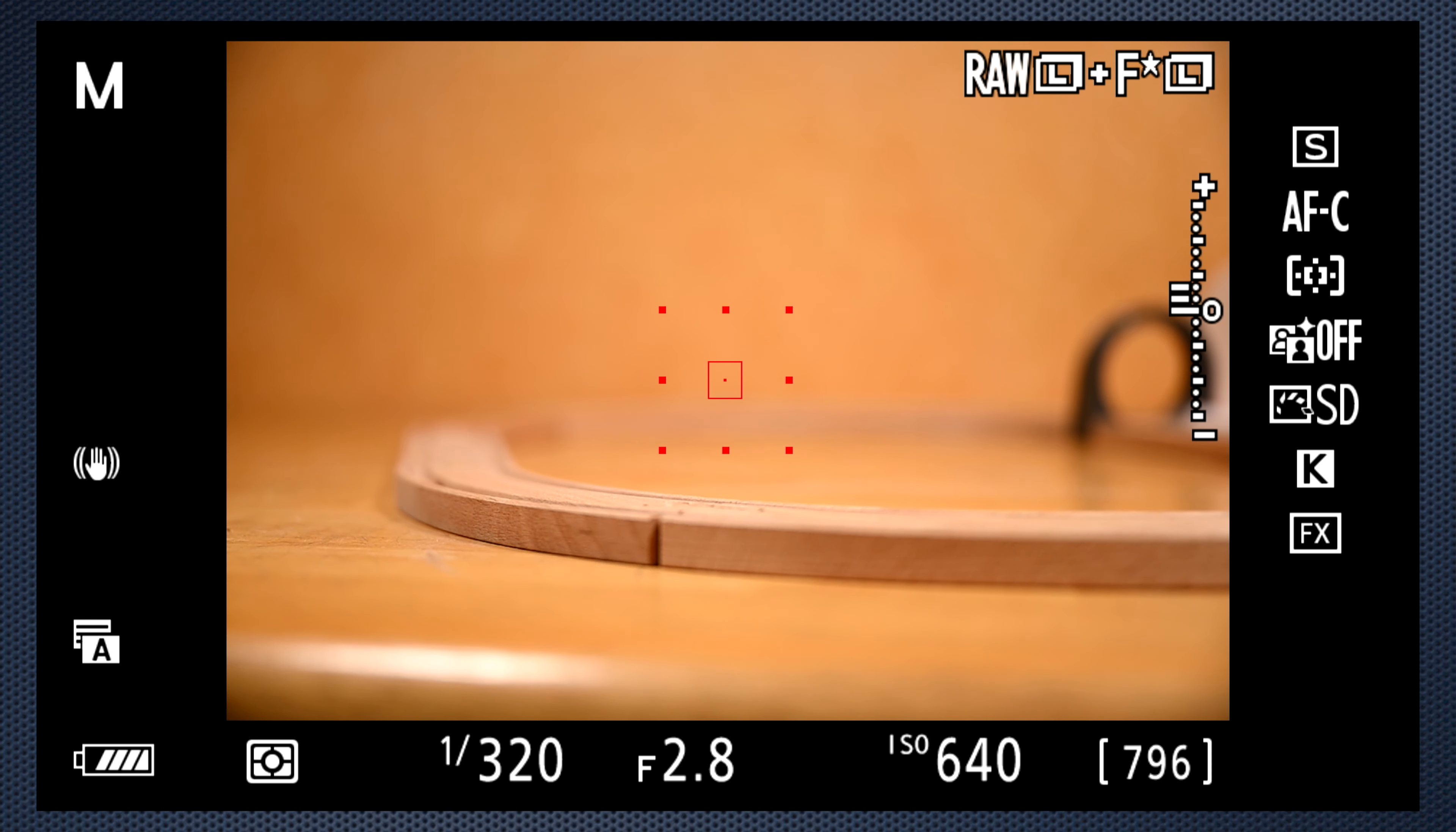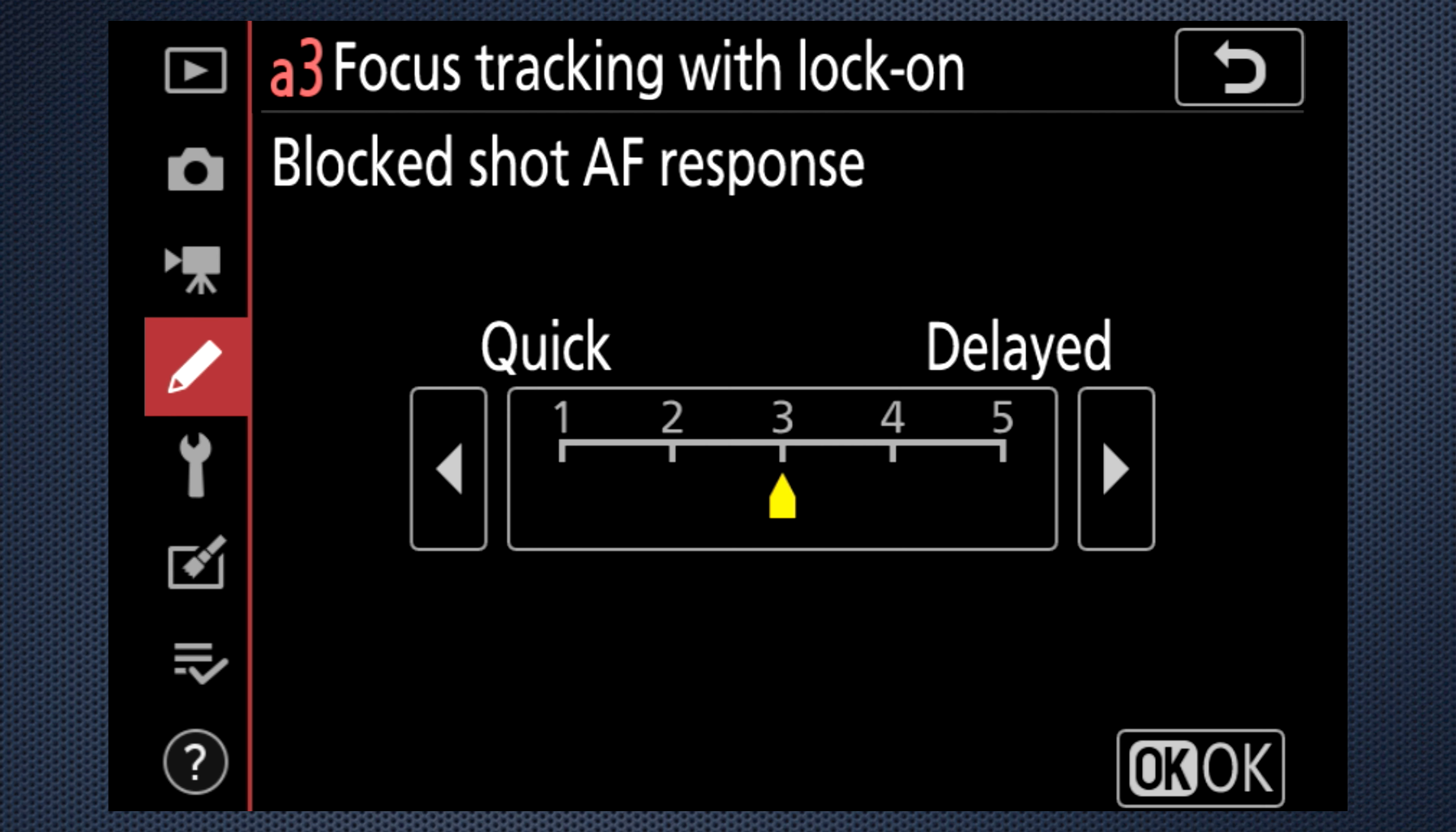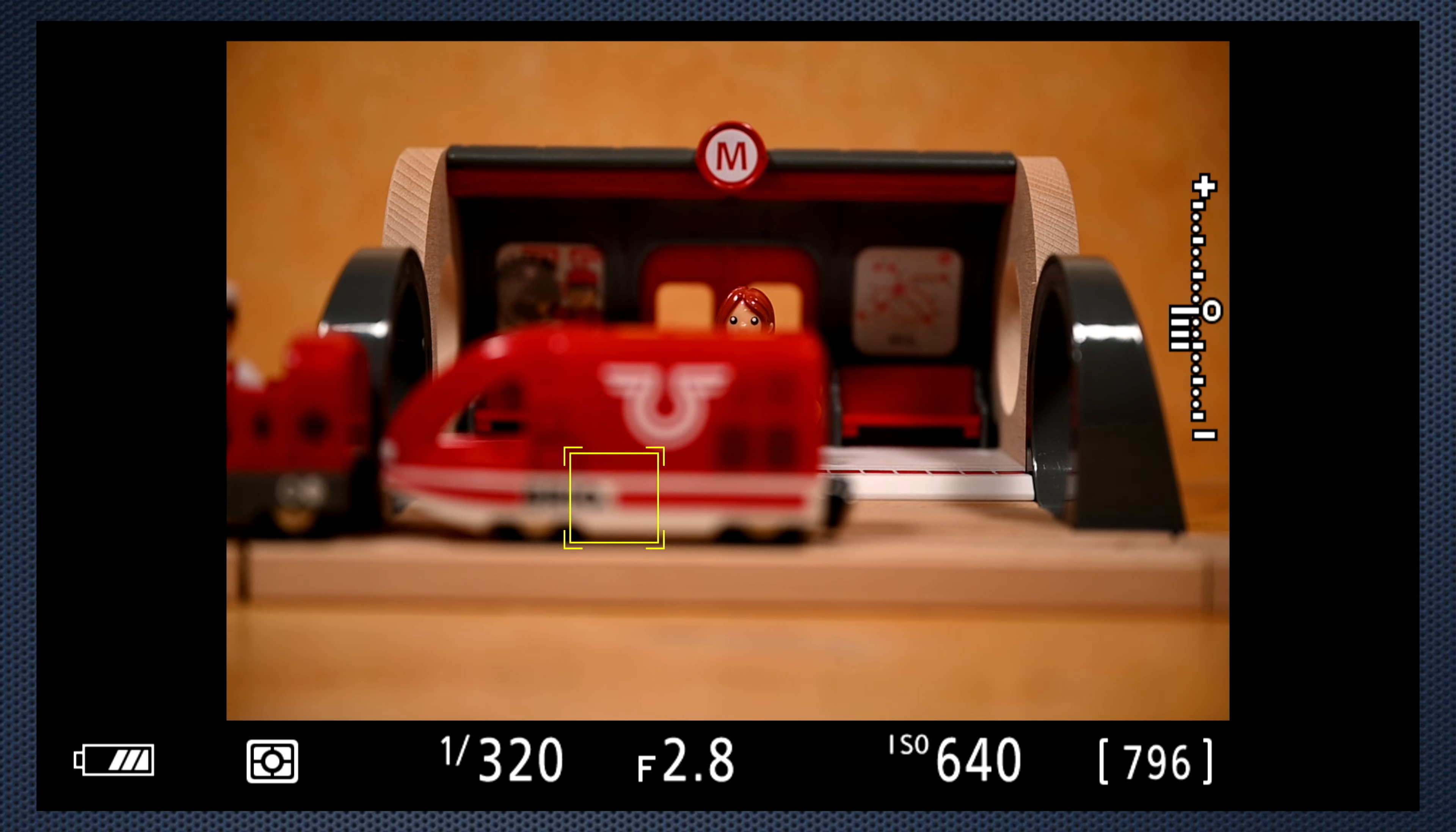Custom setting A3 controls the speed of refocus after a subject is locked on. Delayed stays with the subject as the distraction enters. Quick changes to the passing object.